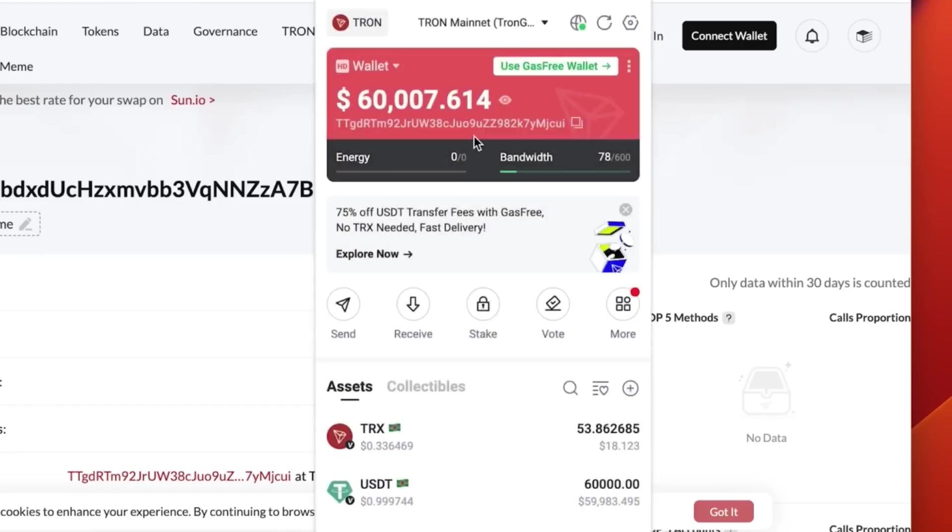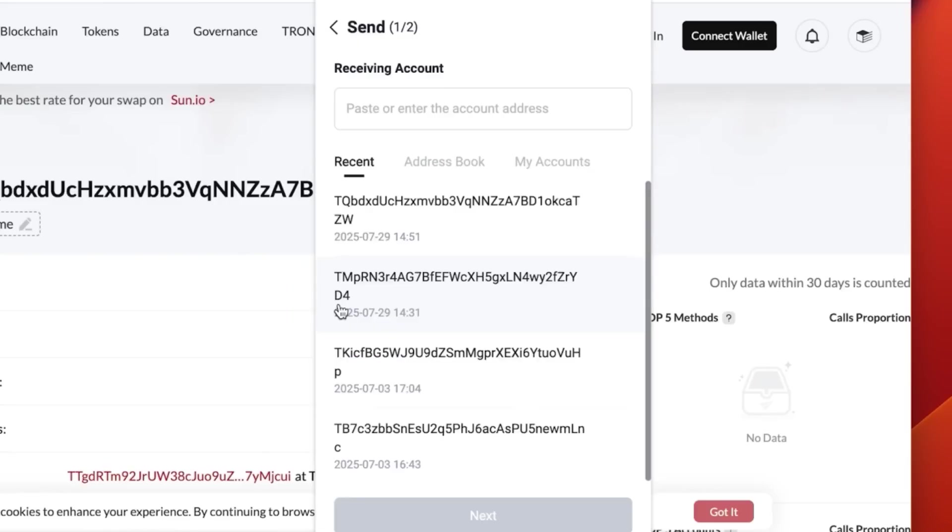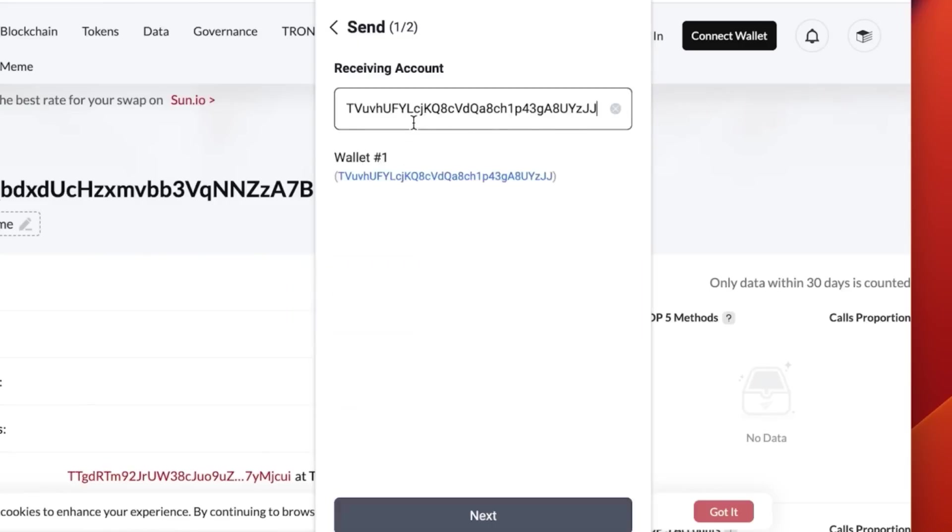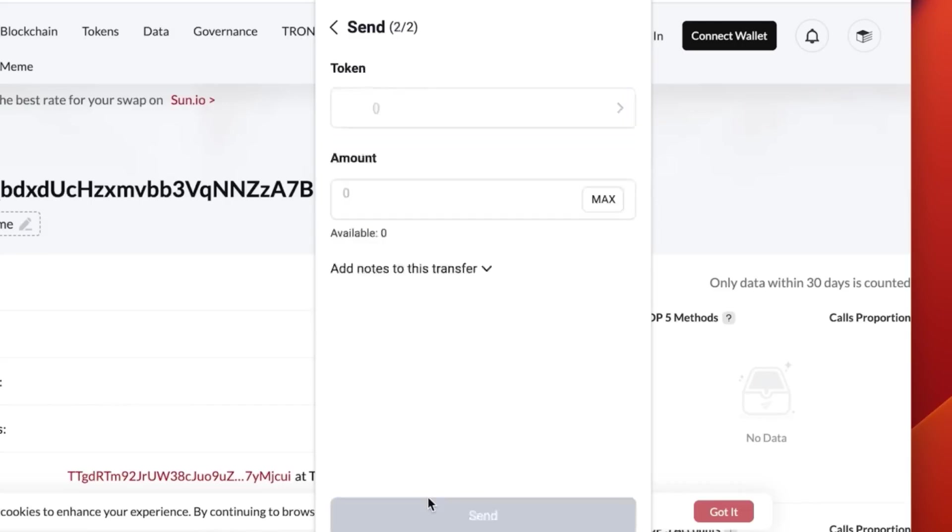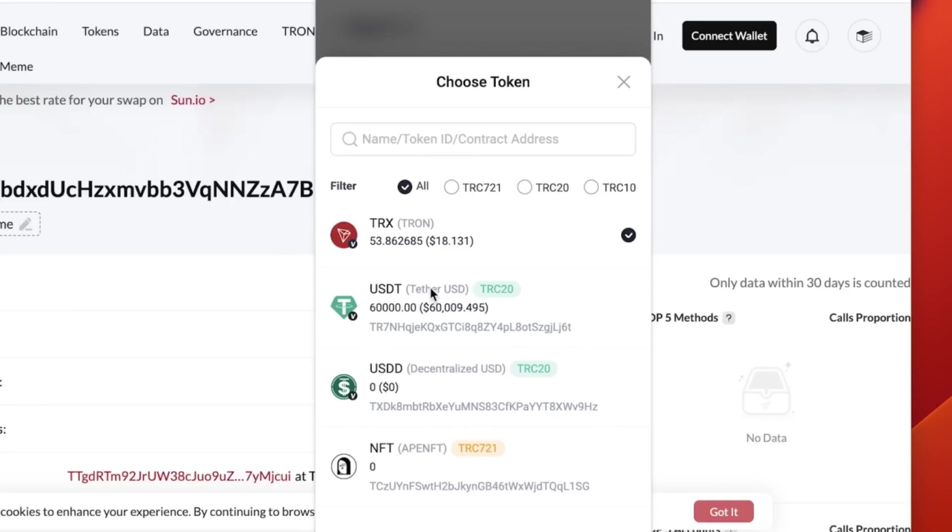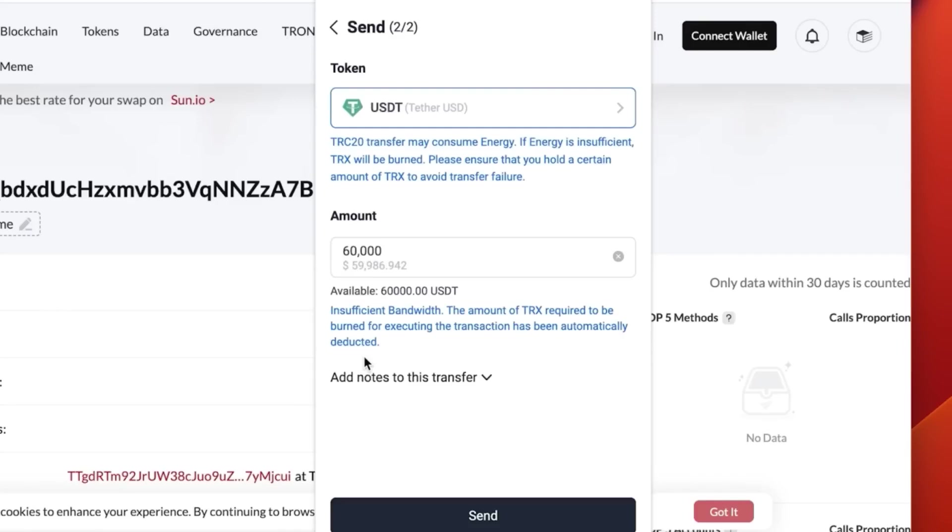Let's go back to our main wallet and click send. You paste the account address of our secondary wallet. For token, we choose USDT - Tron USDT. You can see we have 60,000 of it. This is going to be the one we choose. Let's go for the full amount now.